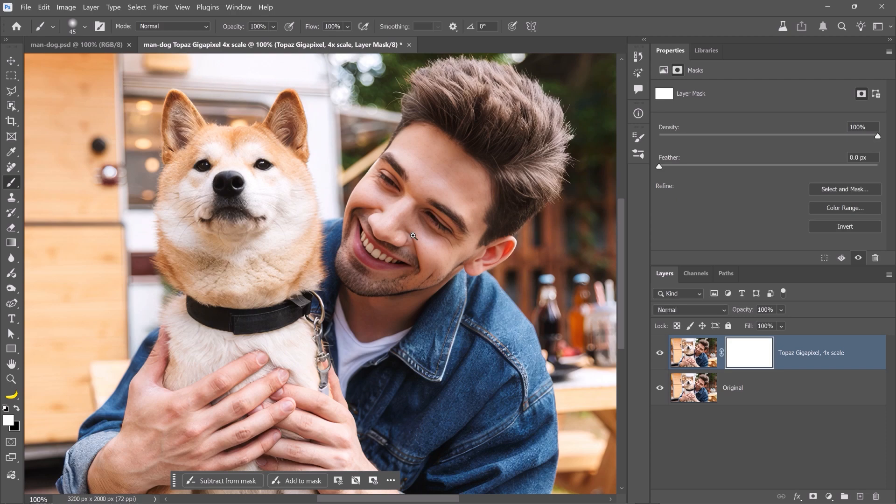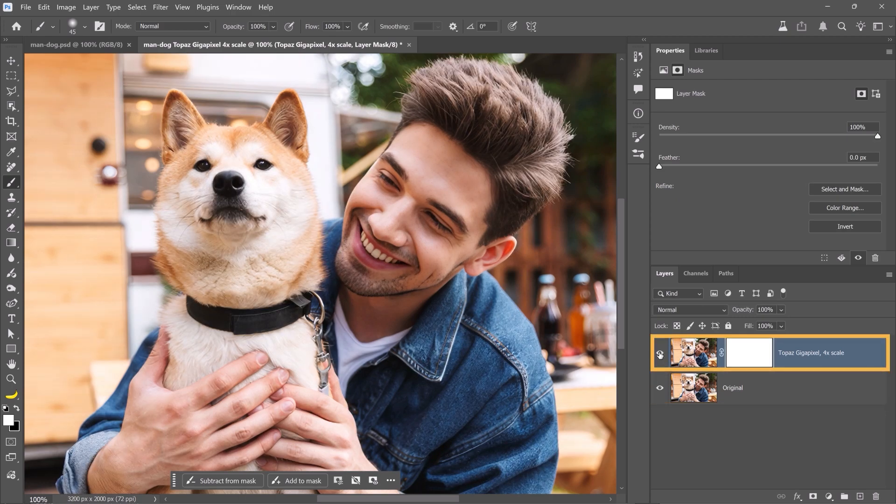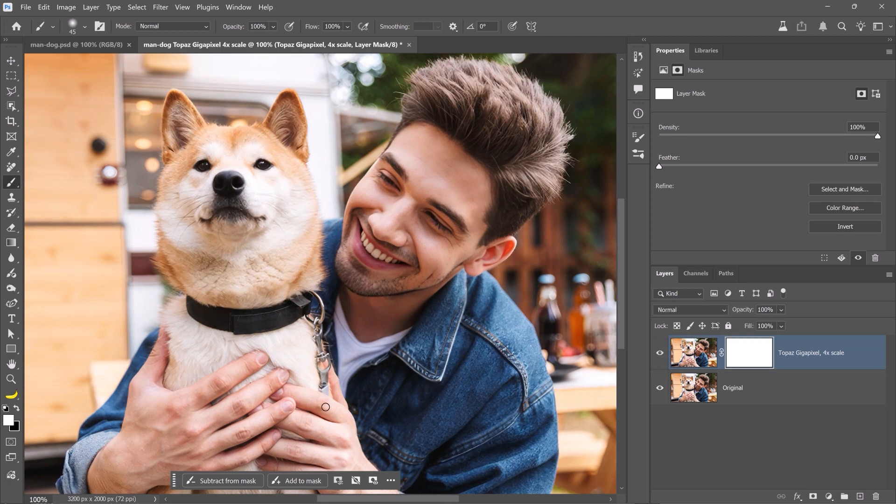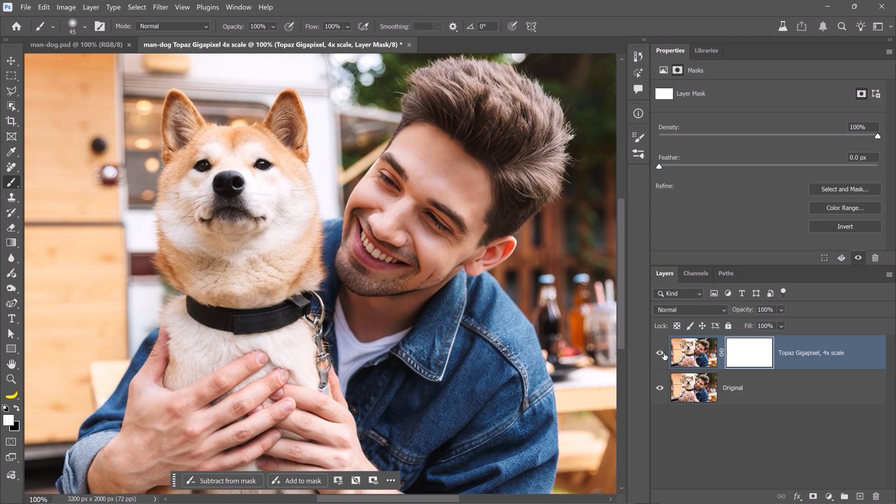The new document opens up with two layers again: the regular scaled-up version and the AI-enhanced version. Notice the sharper detail in his hair, the dog's fur, the denim jacket, and even his skin. Topaz Gigapixel maintains a natural and realistic appearance.